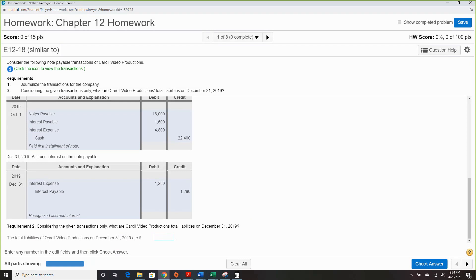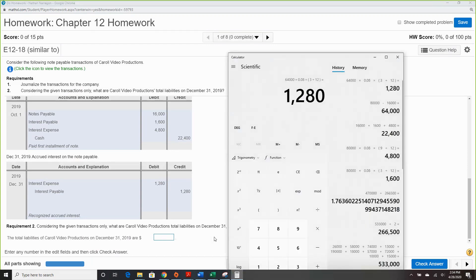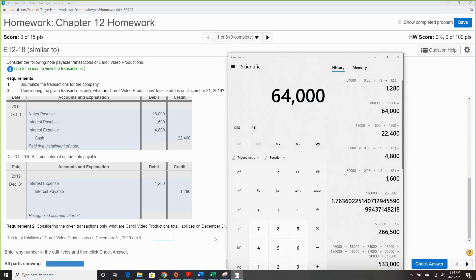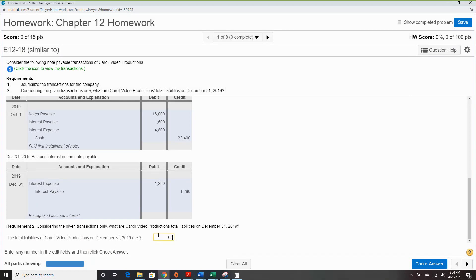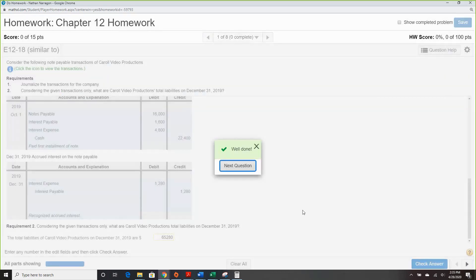The total liabilities of Carol's Video Production on December 31st, 2019 should be $64,000 — which is the new principal — plus $1,280 for interest payable, totaling $65,280. That's it for question one.